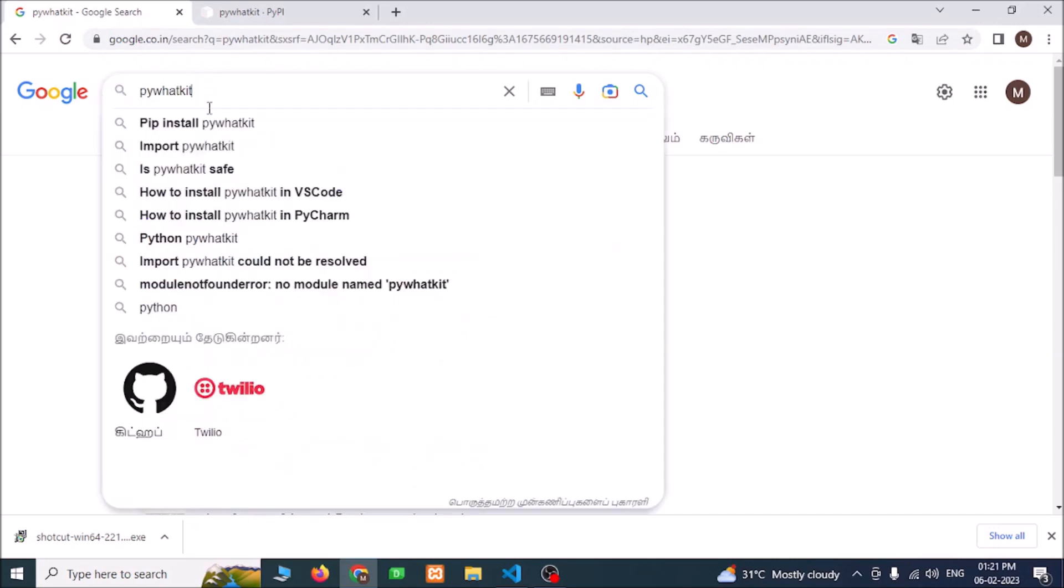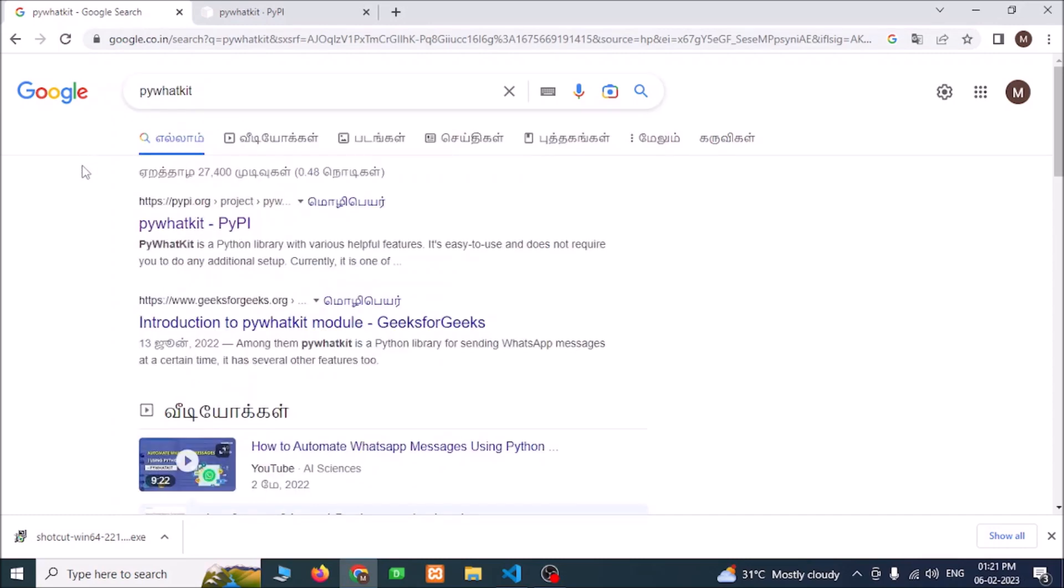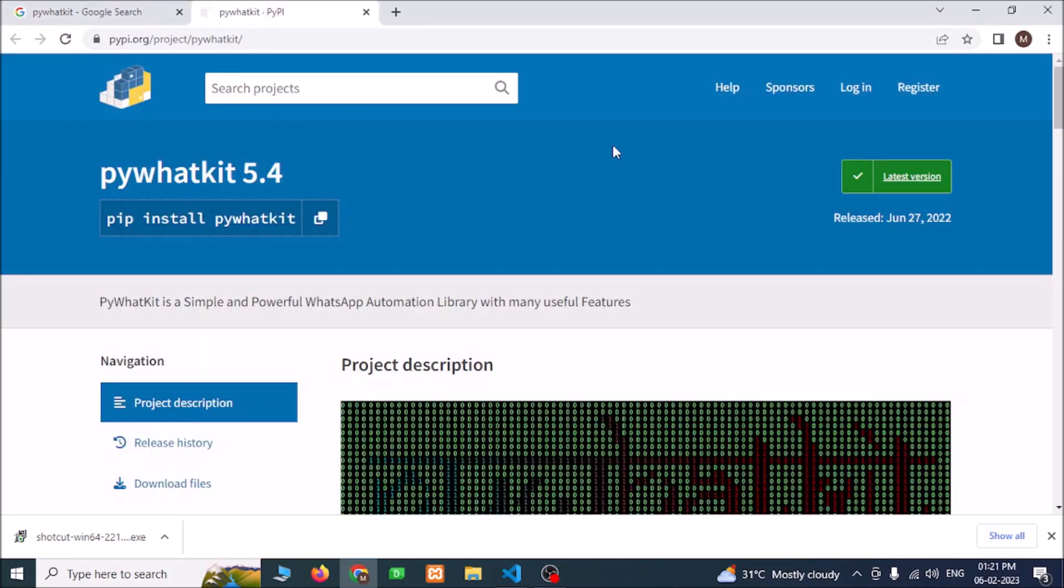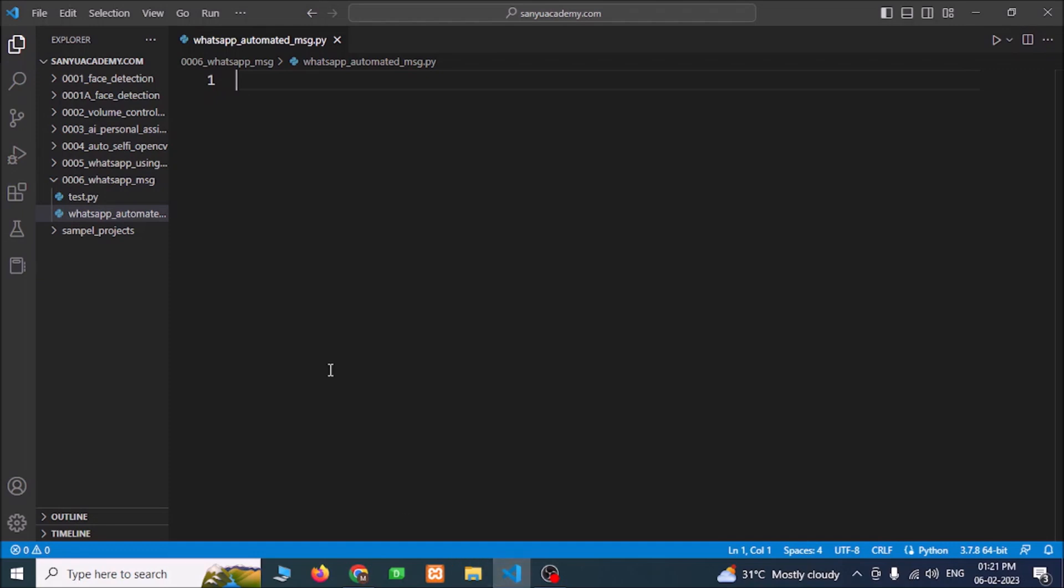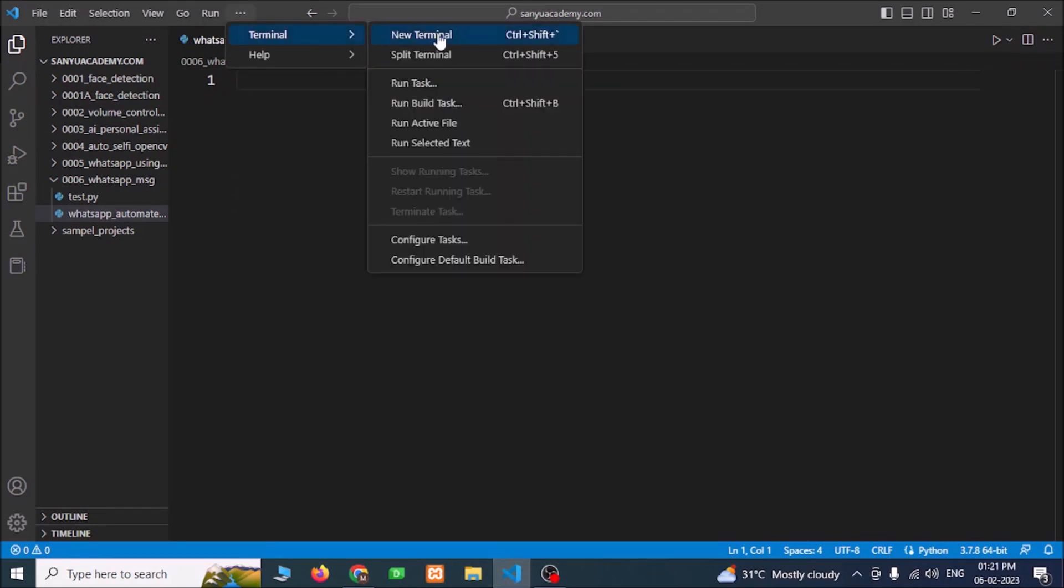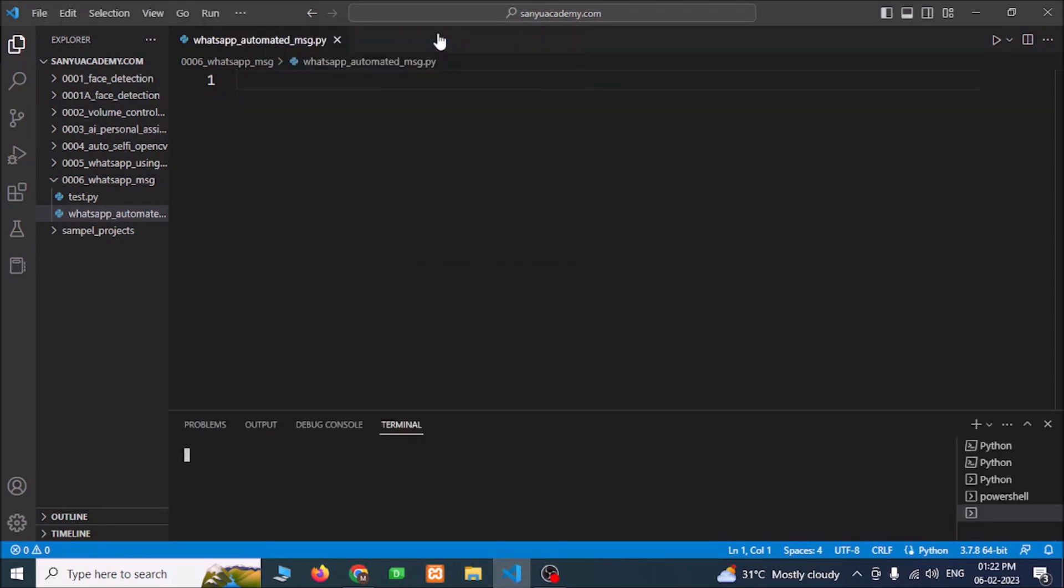Go to the first link, you will get this page. Here you can copy this or click this to copy. Go to Visual Studio Code, now go to the terminal, new terminal, and right click to paste.